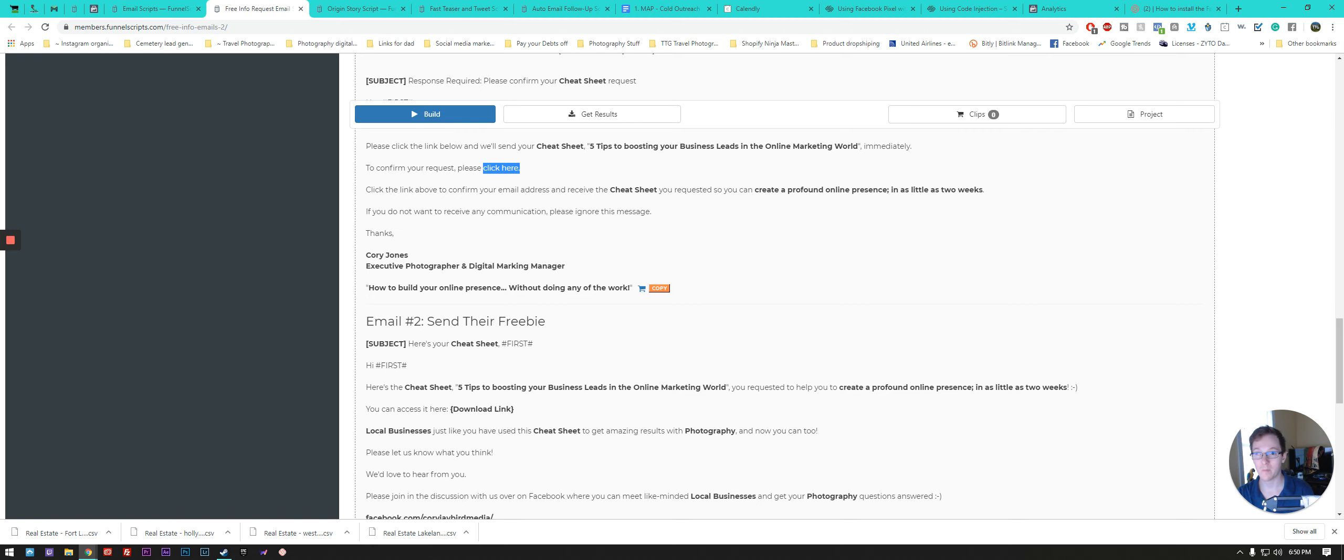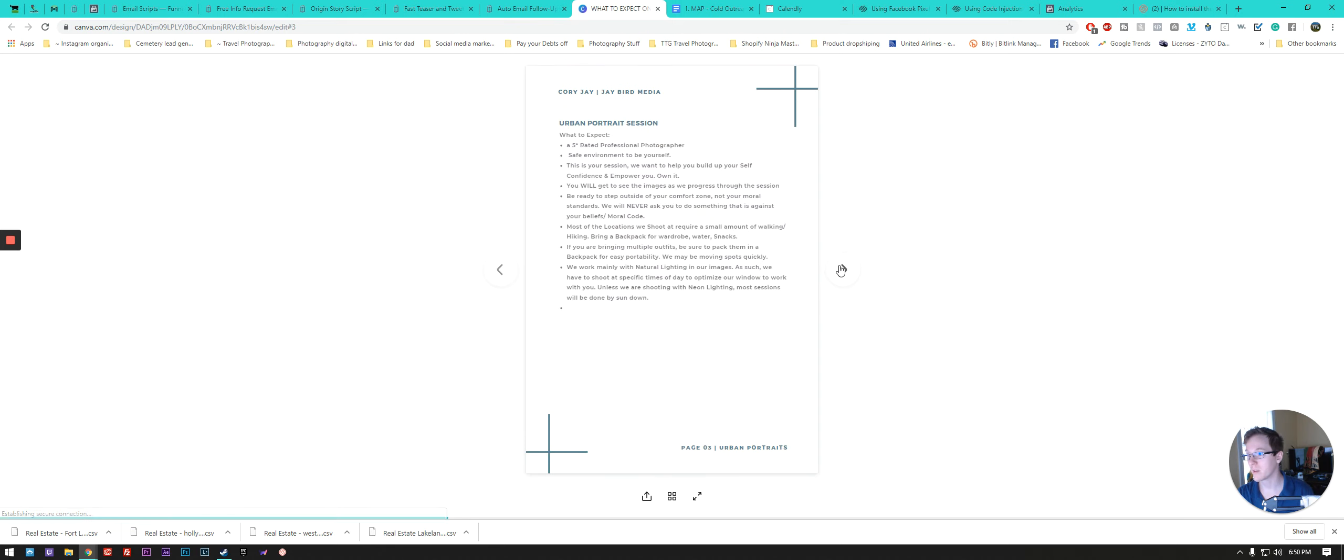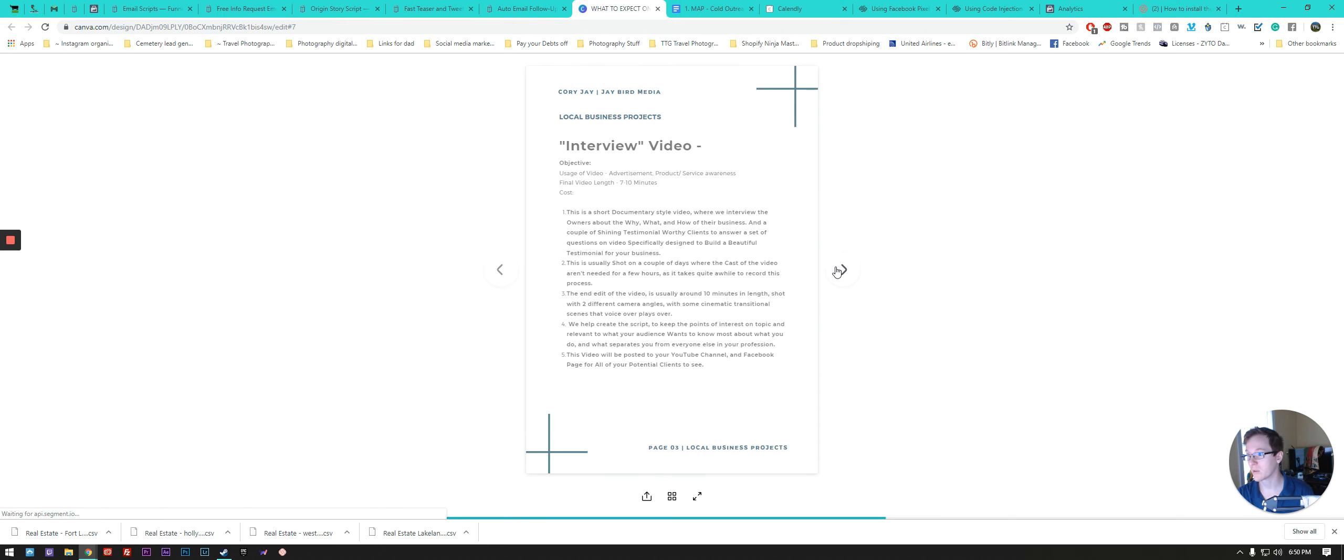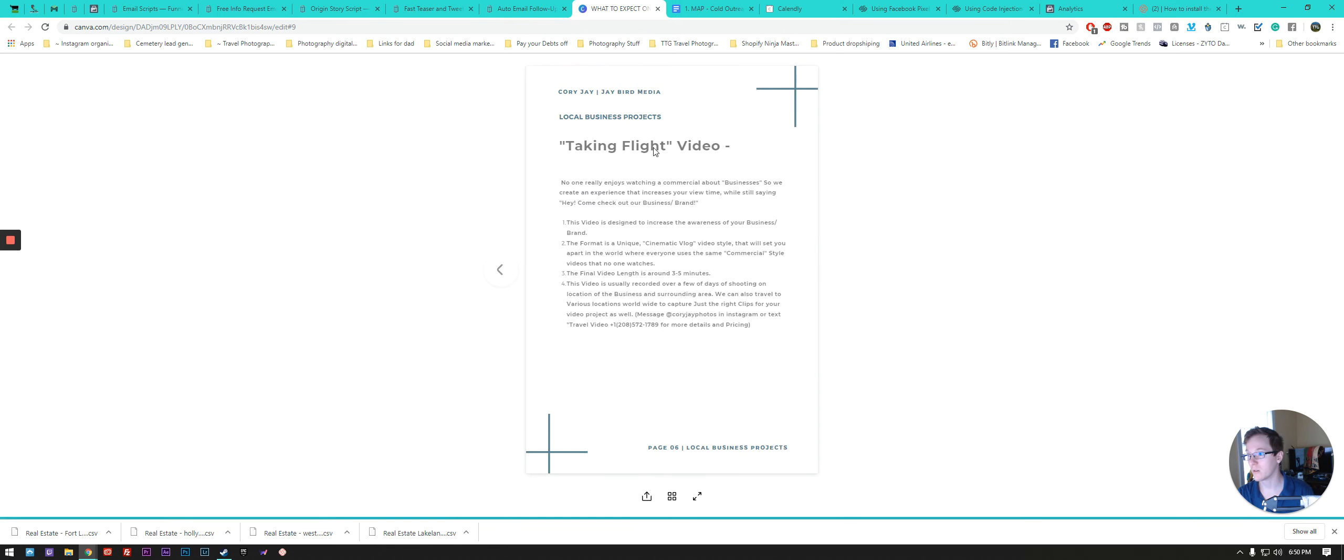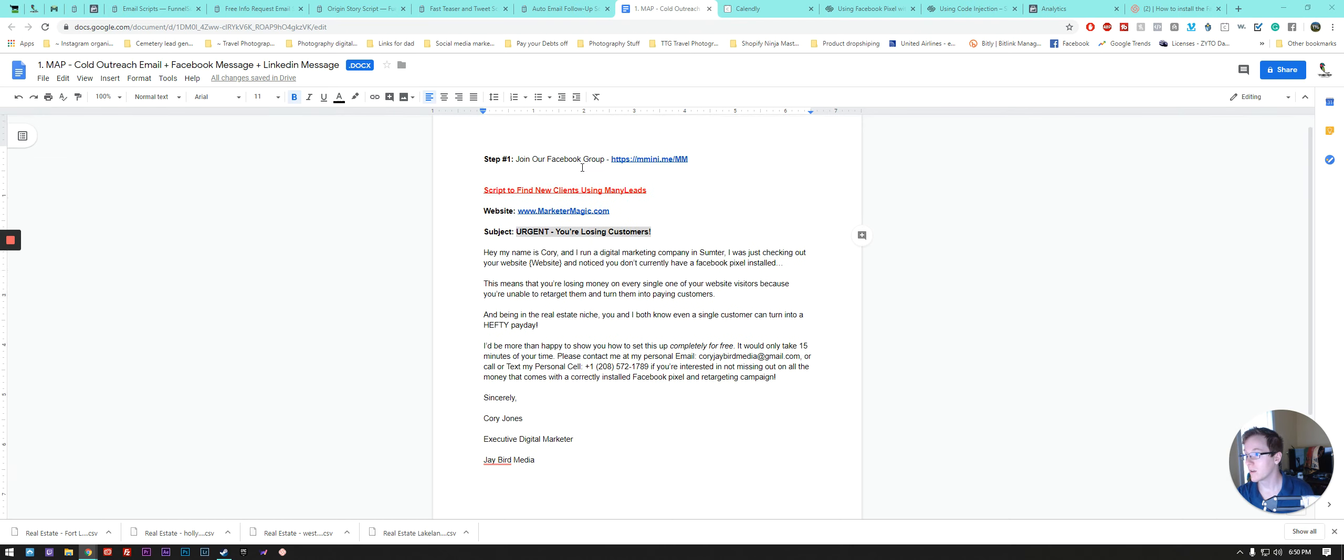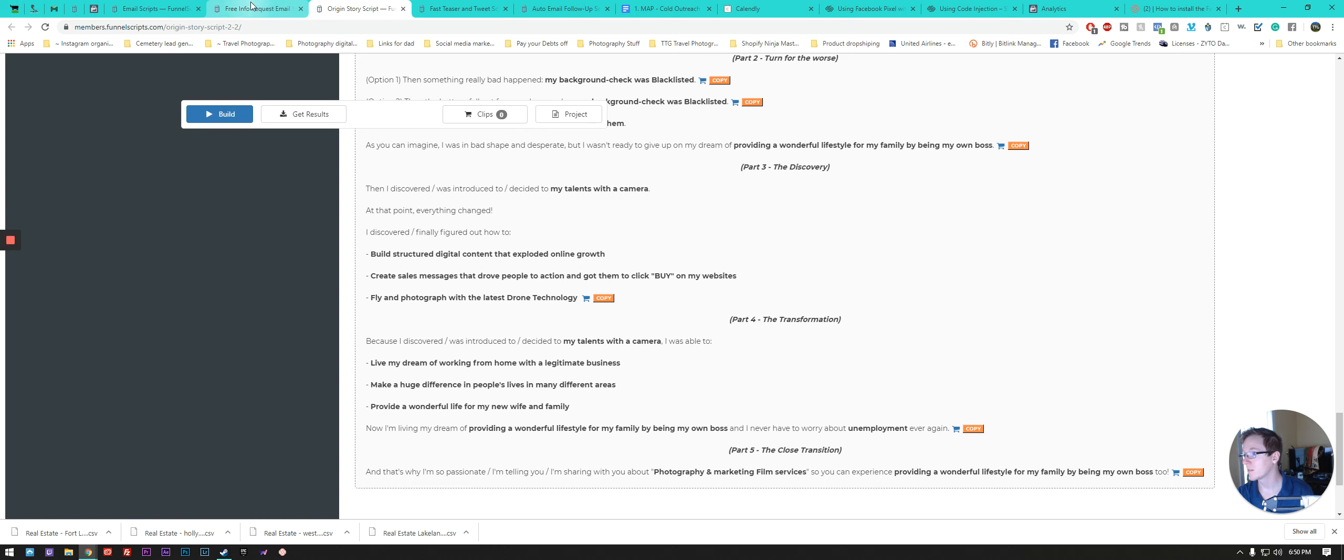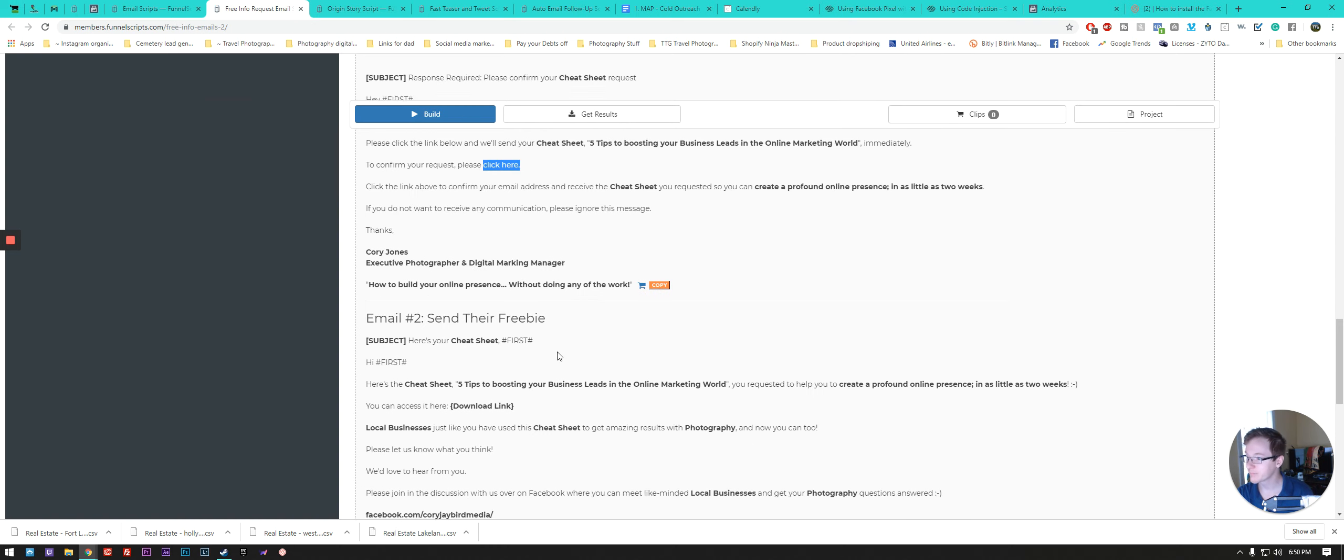And that'll just basically take them to my marketing PDF file that I've created, which looks something like this, what to expect on your photo shoot. And just kind of goes through all of the different bonuses and things that I've done with that. And that's ad copy for another thing.